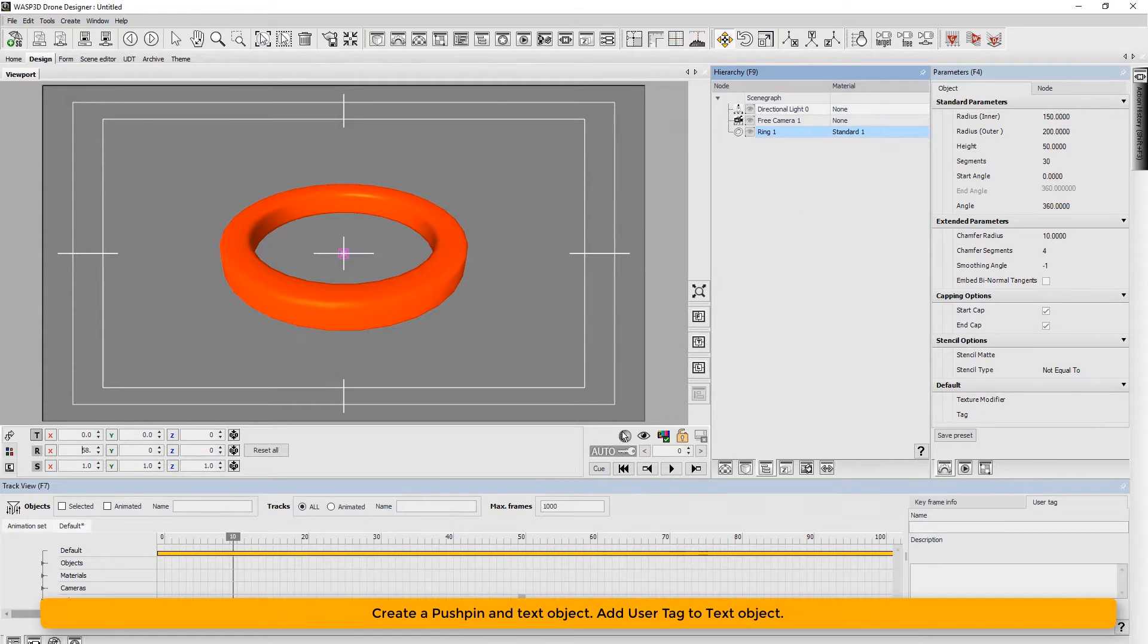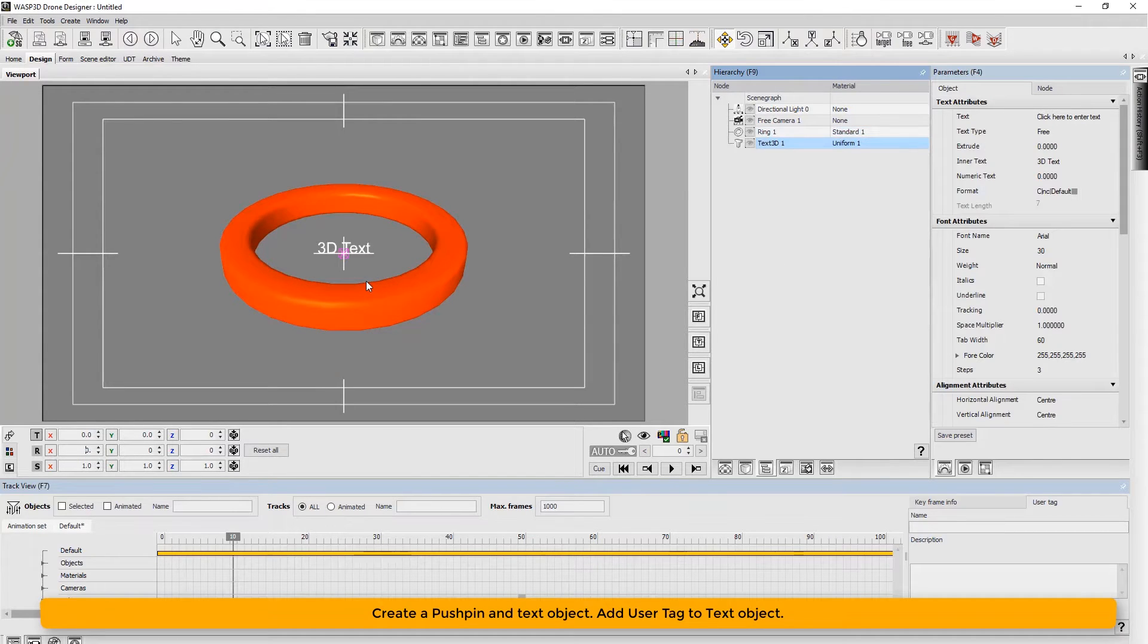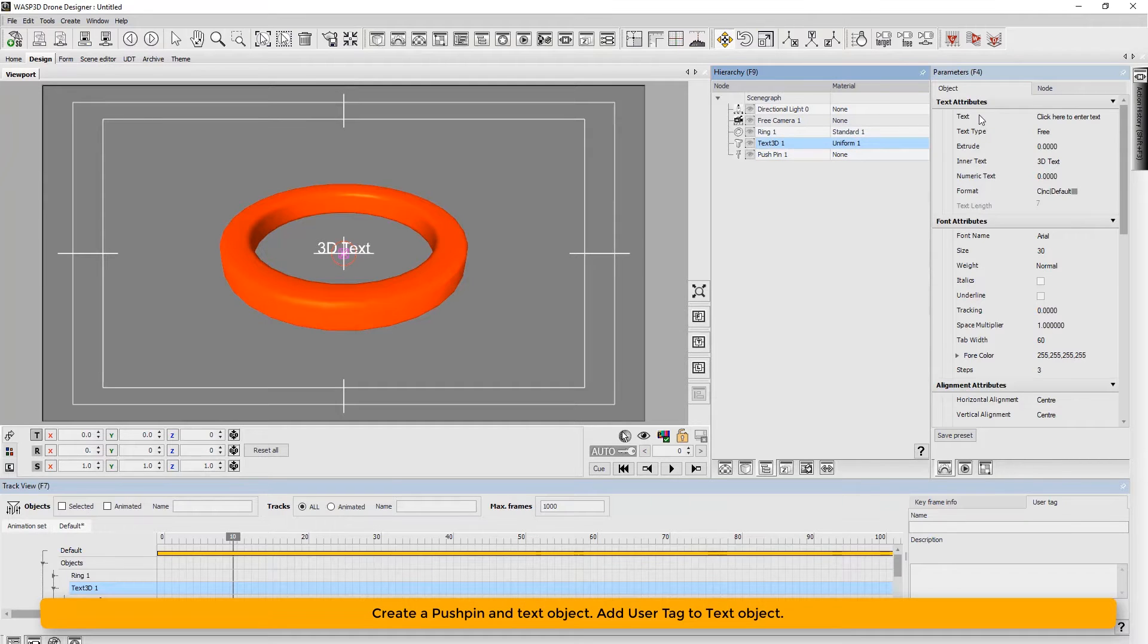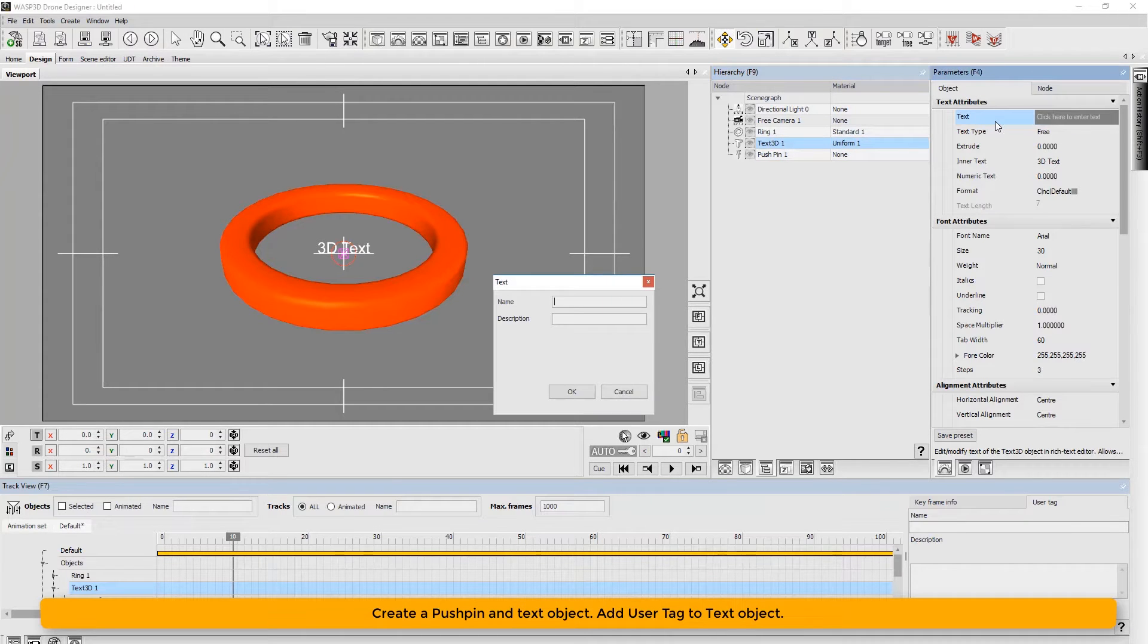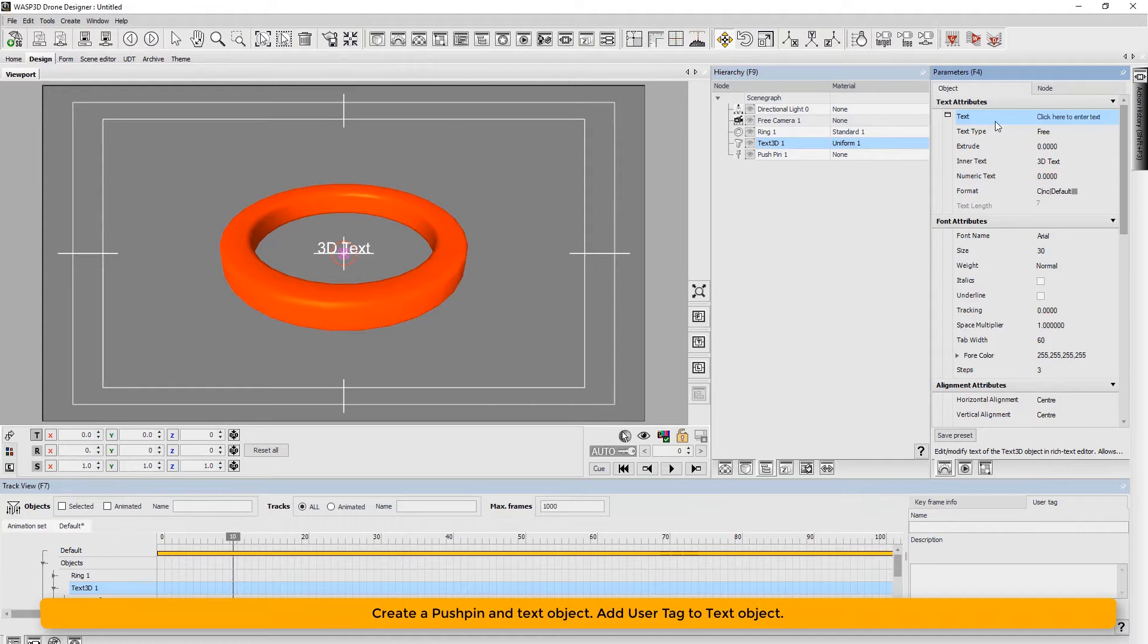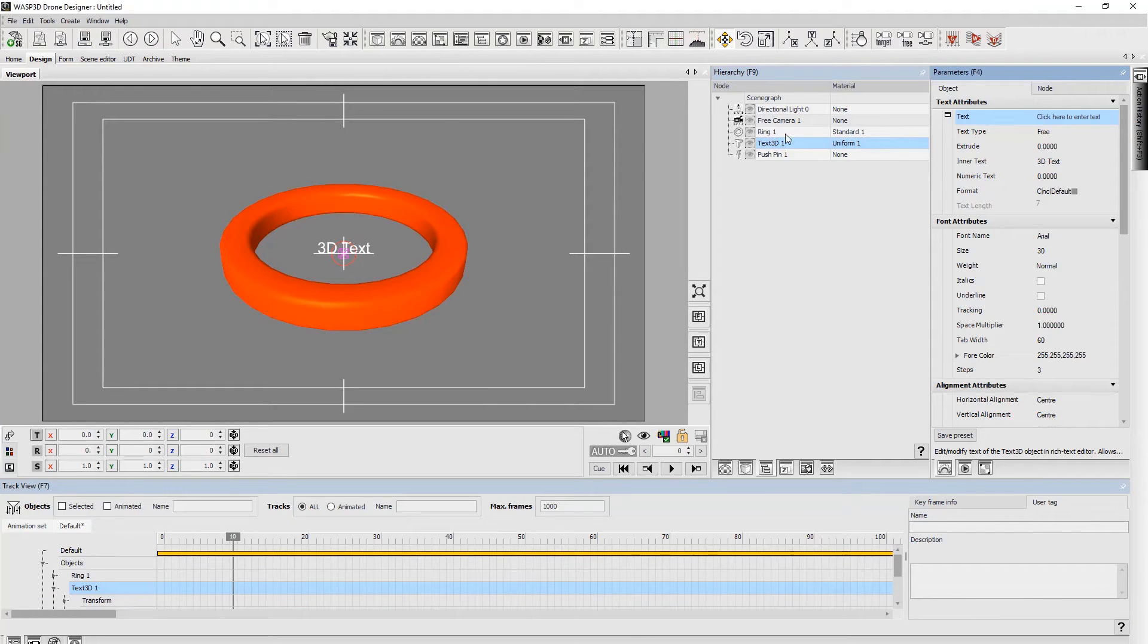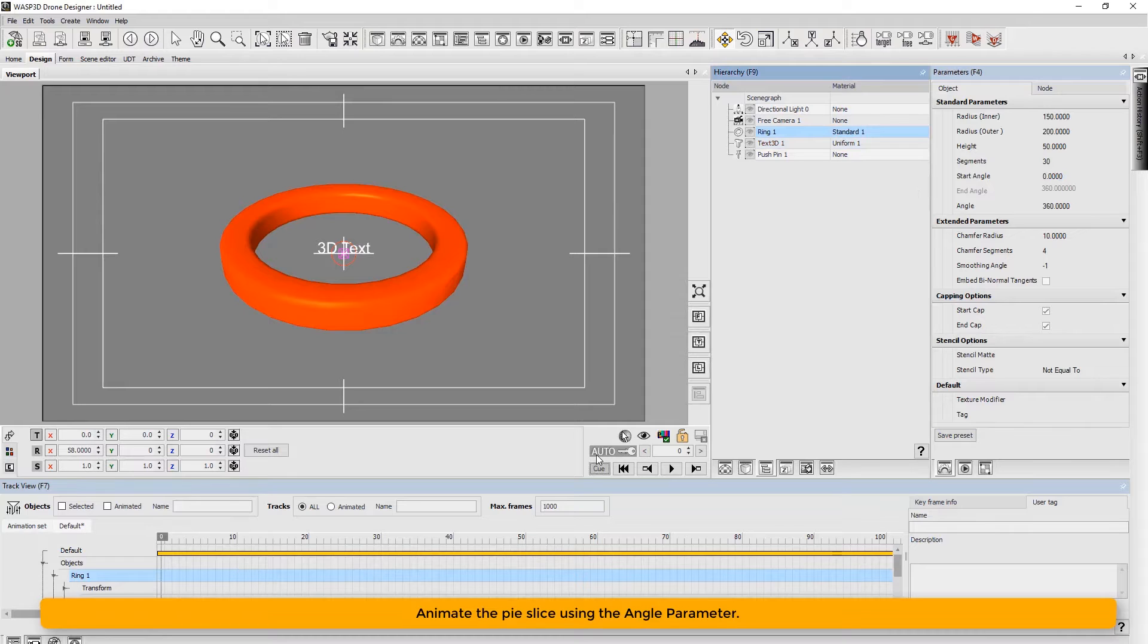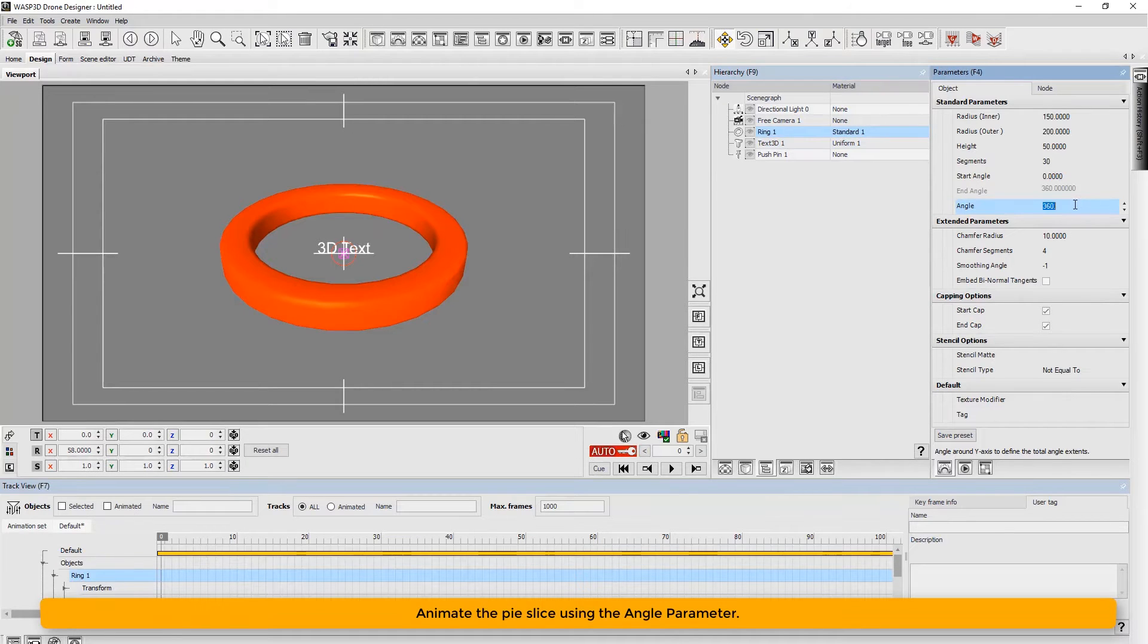We then create a pushpin and text object. Now add user tag to text object. Next, animate the pie slice using the angle parameter.